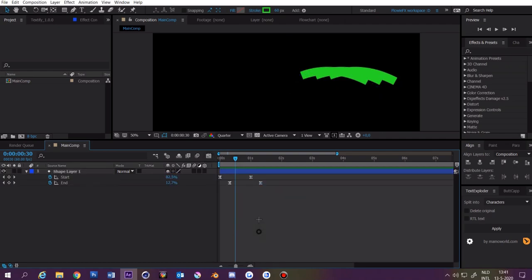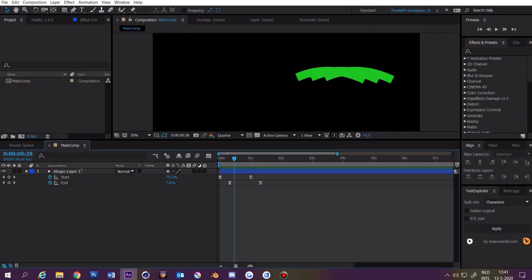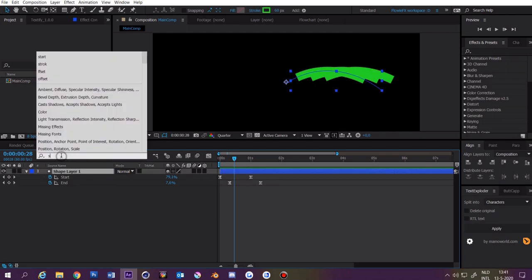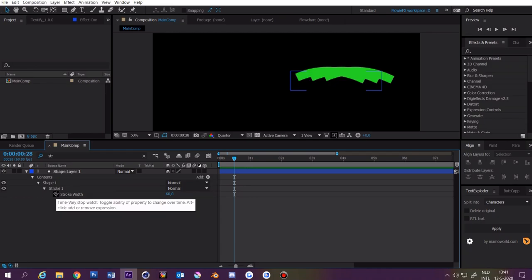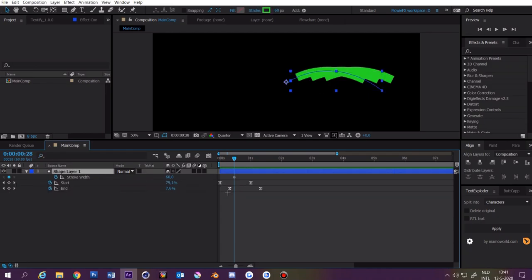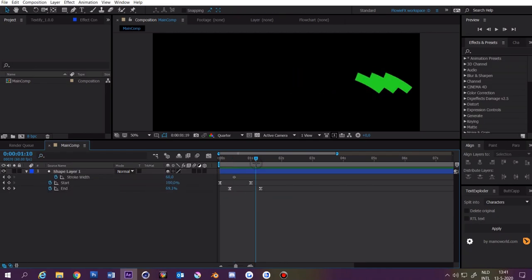Now go something like the middle of these two keyframes. Click the layer and type stroke. Then click on the stopwatch and press U. Now go to the last keyframe and make it 0. Now you have this.